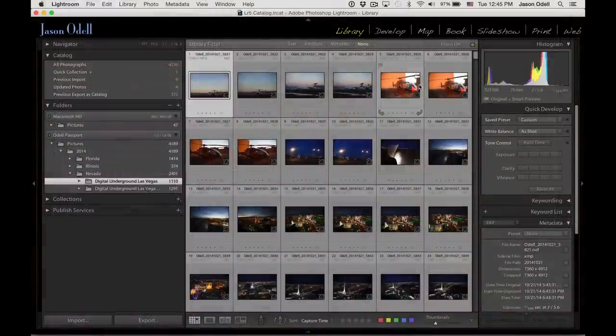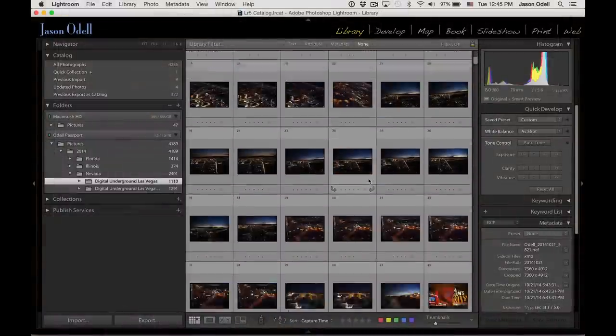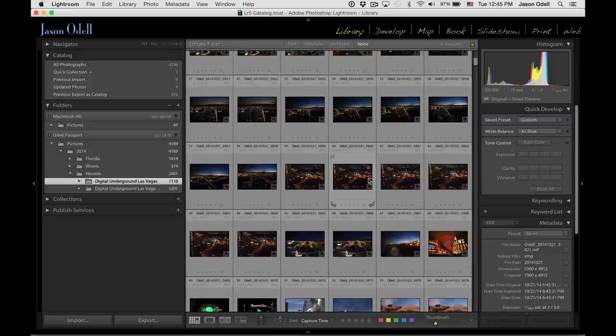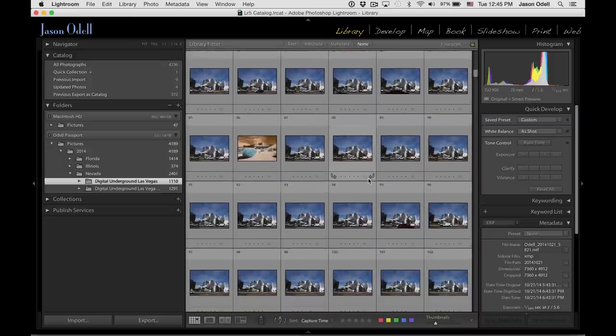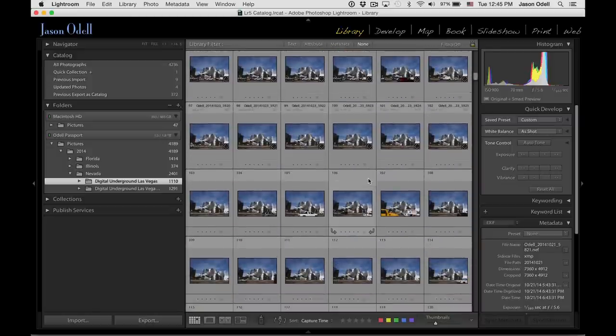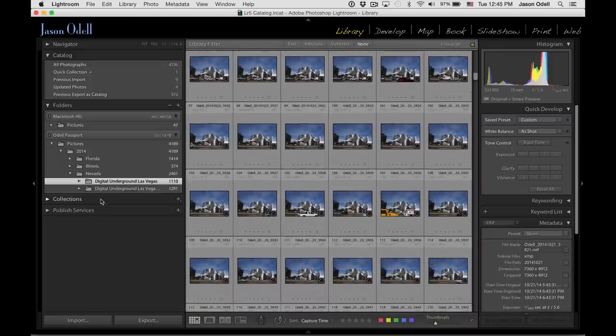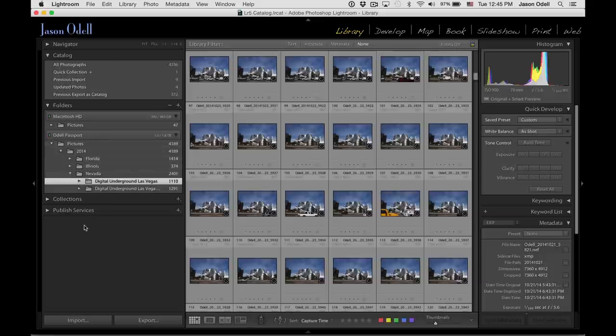Alright, I'm in Photoshop Lightroom now. These are pictures that I captured last week leading the Digital Underground Las Vegas workshop. They're all in here. And I've stored these images on my Passport drive, a two terabyte external drive, and I use the same general folder convention as what I have on my main computer. That is, I have a top-level folder called Pictures, and then a subfolder for the year,